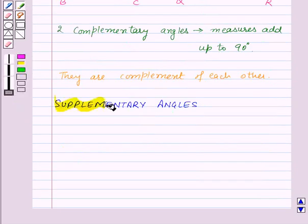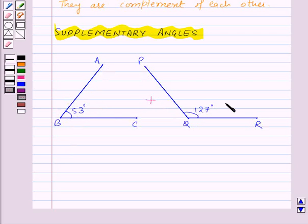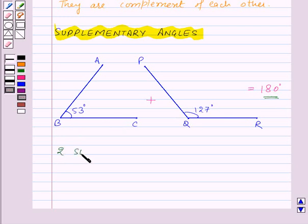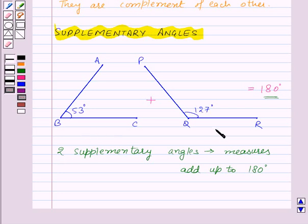Now let's see what supplementary angles are. Here we have angle ABC equal to 53 degrees and angle PQR equal to 127 degrees. The sum of the measures of these two angles is 53 degrees plus 127 degrees, which equals 180 degrees. Since the sum of those angles is 180 degrees, these two angles are supplementary angles. Two supplementary angles are those whose measures add up to 180 degrees, and the two angles are supplements of each other.